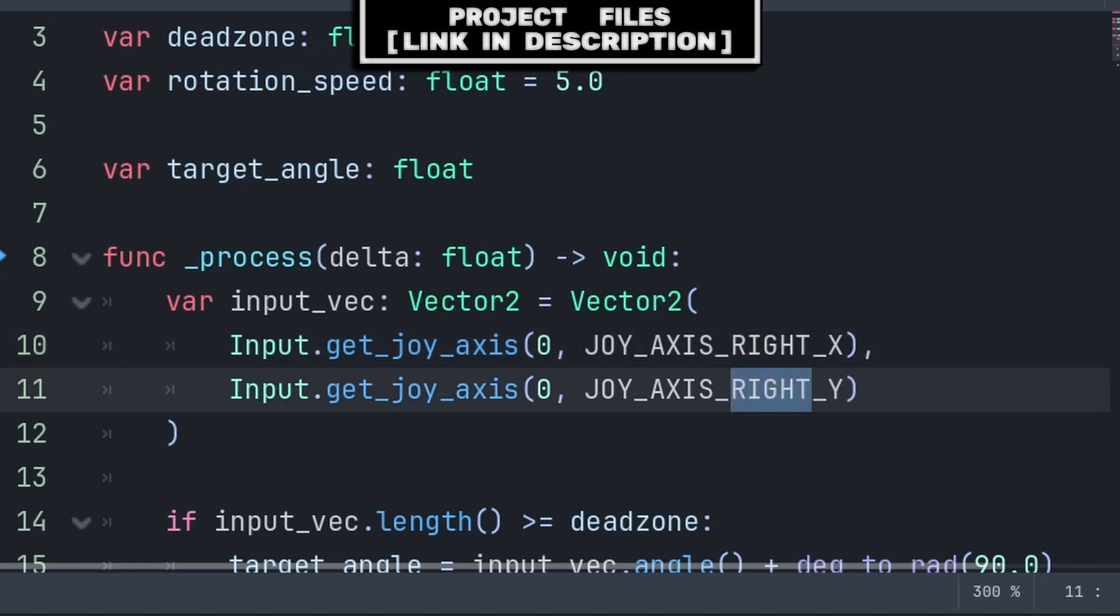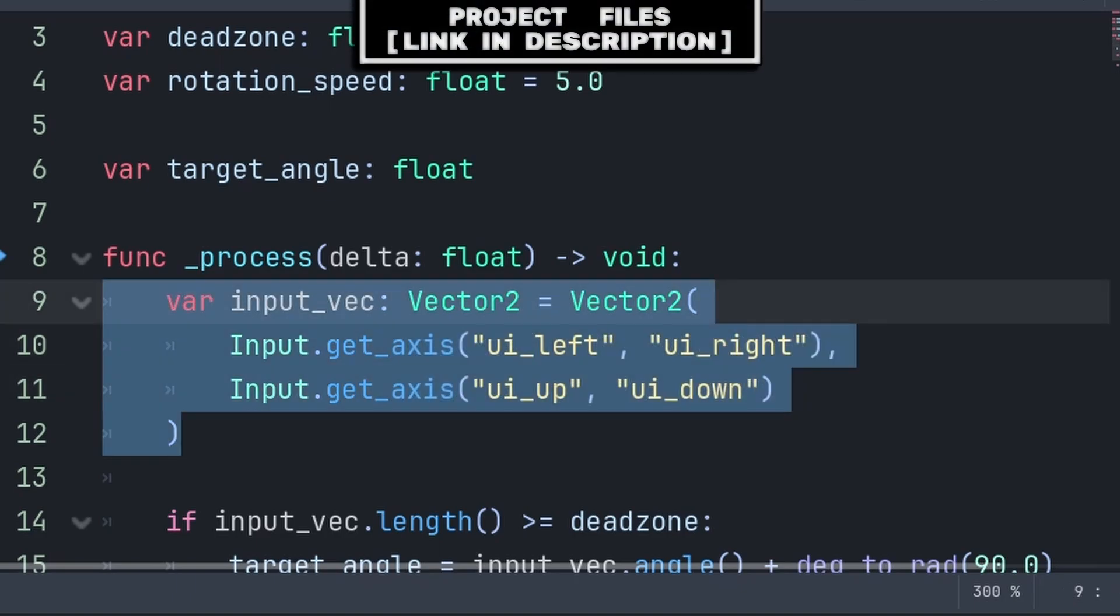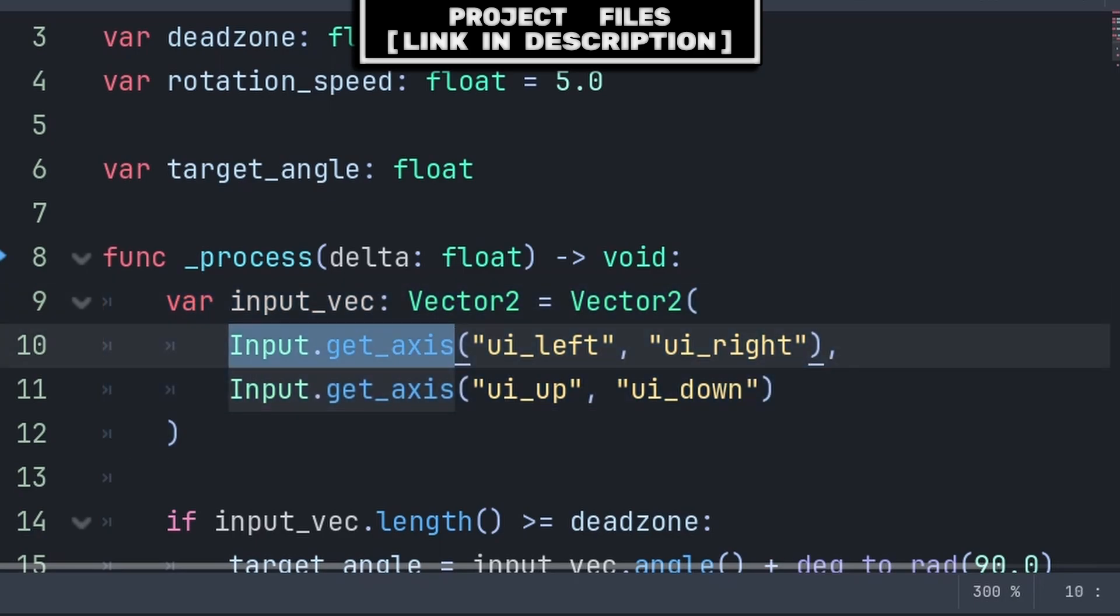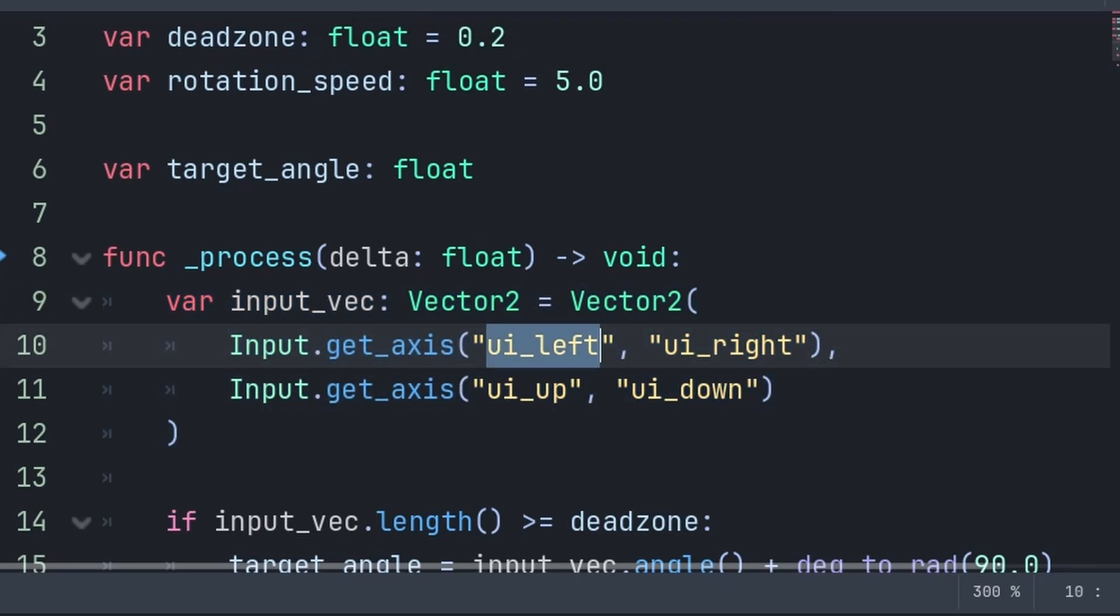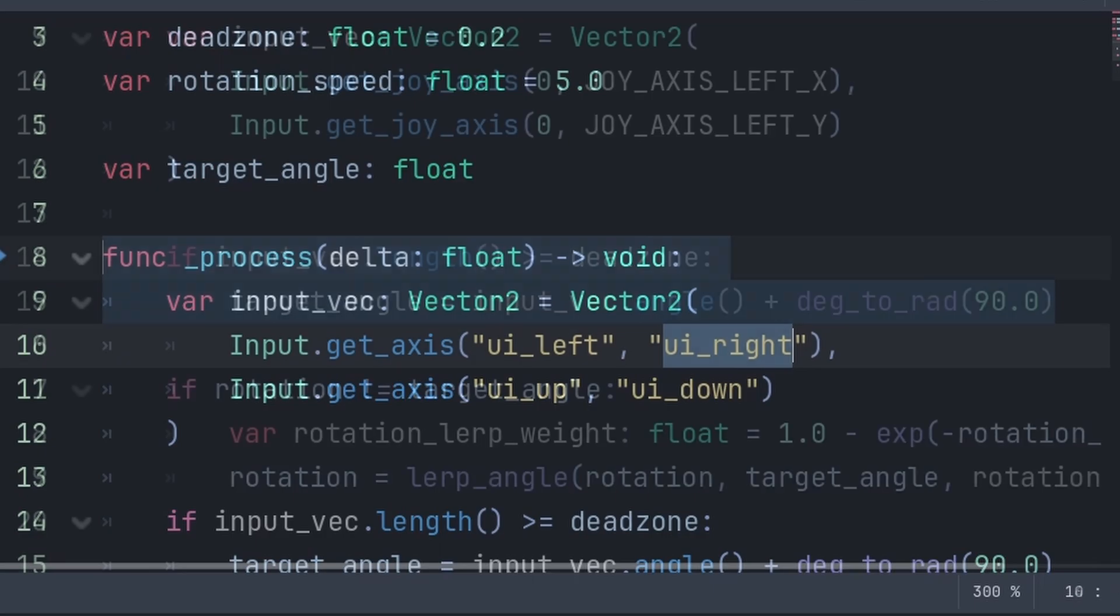If you want the right joystick, then replace this with joy axis right x and y. Additionally, in the case you want to track keyboard input direction instead, we can use input.get_axis, with the first value being the negative and the second value being the positive of the respective direction.